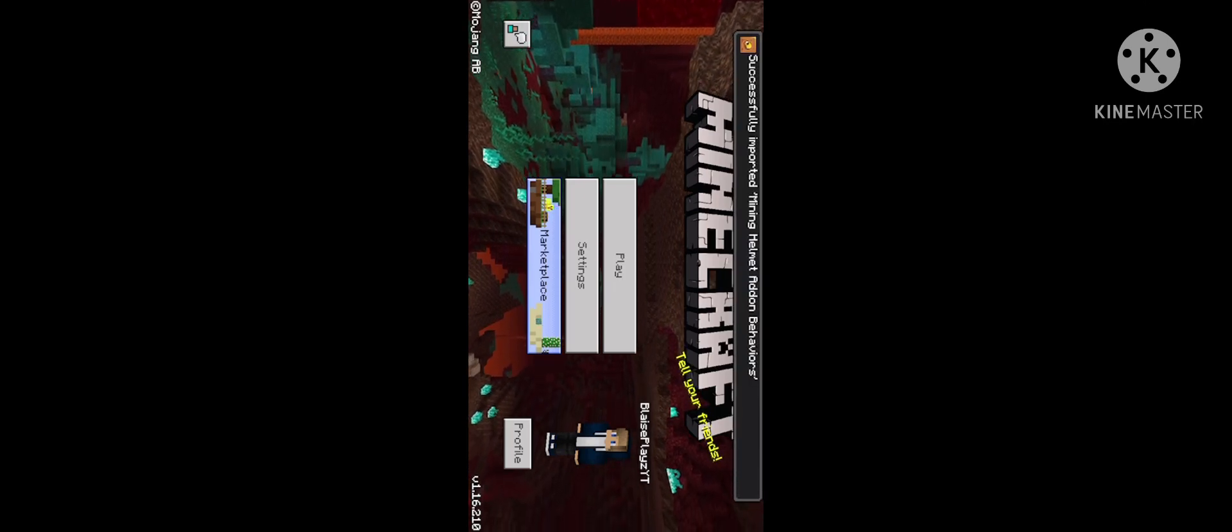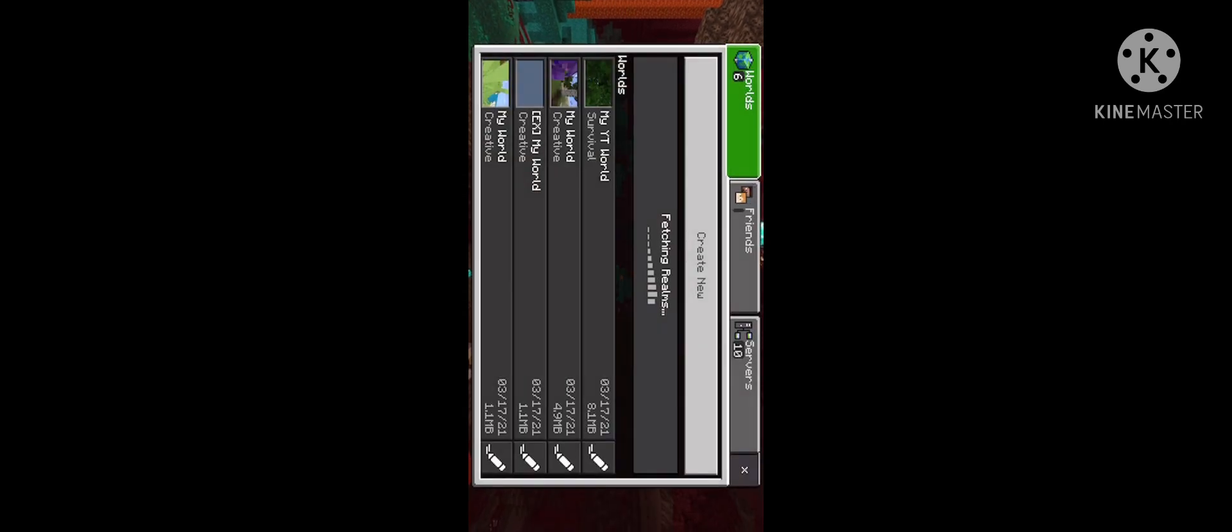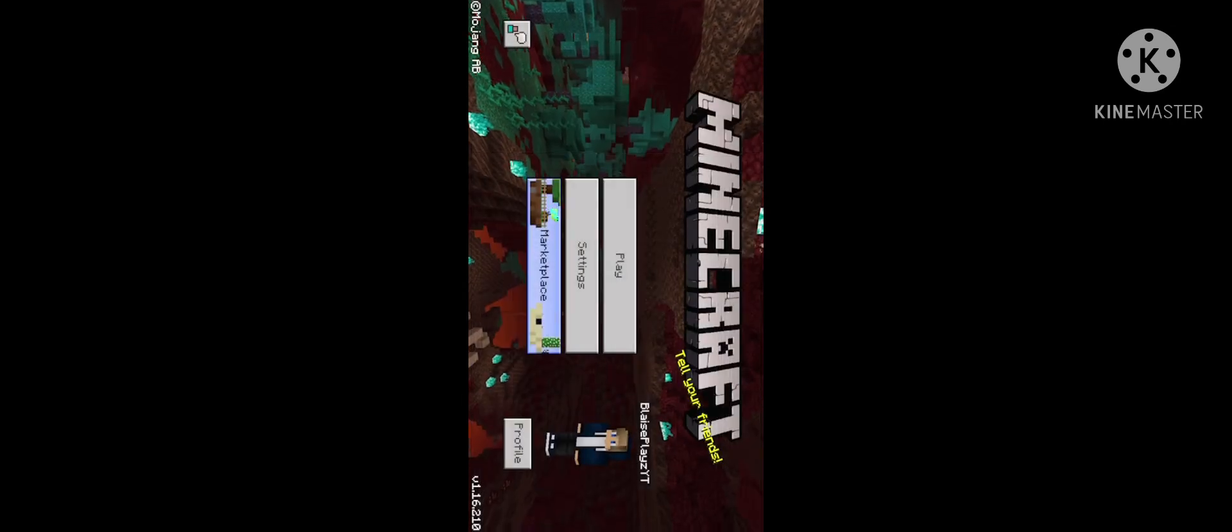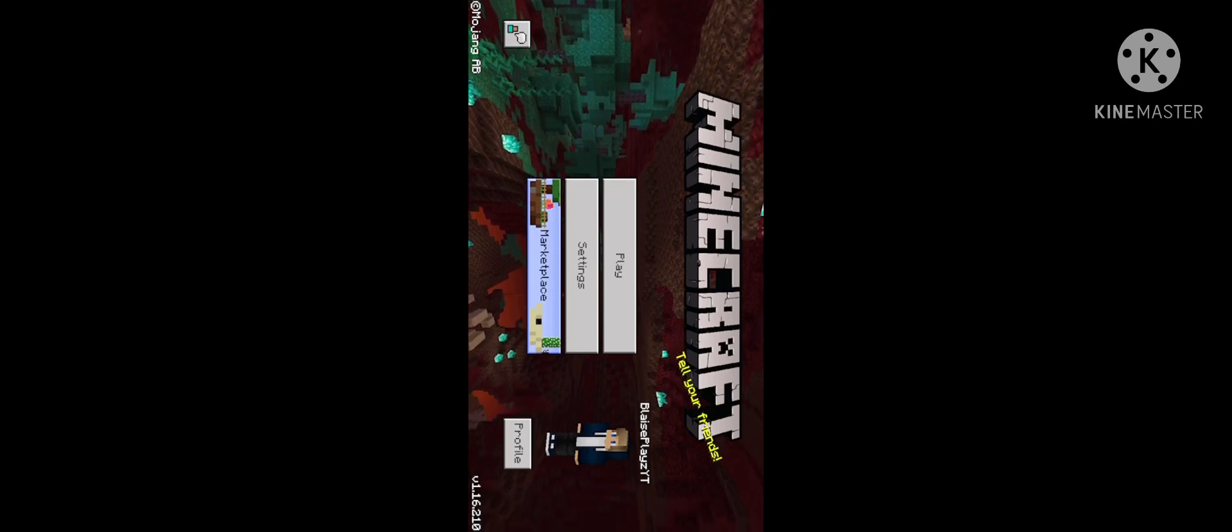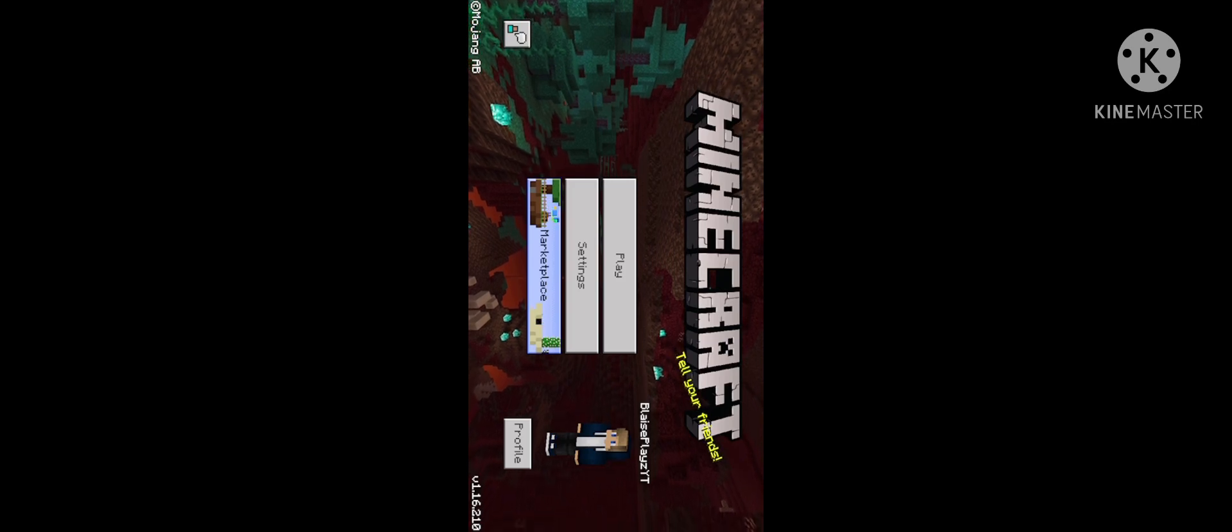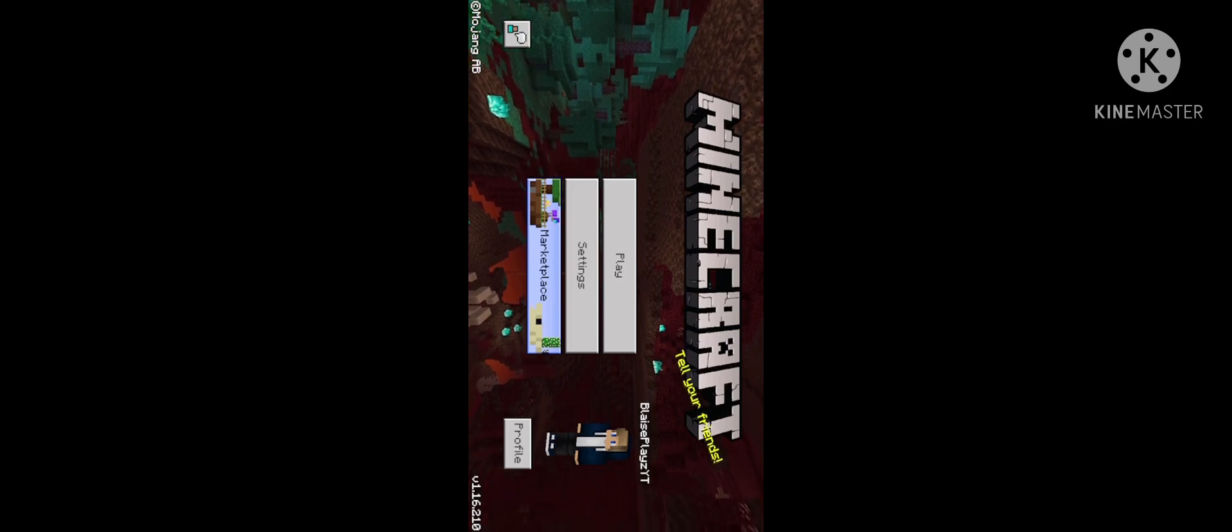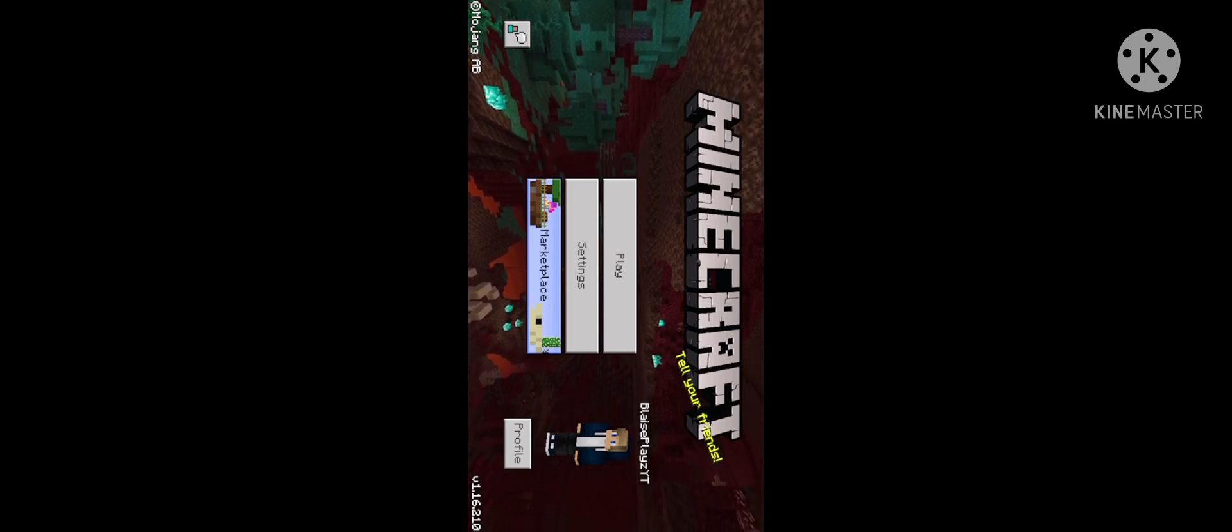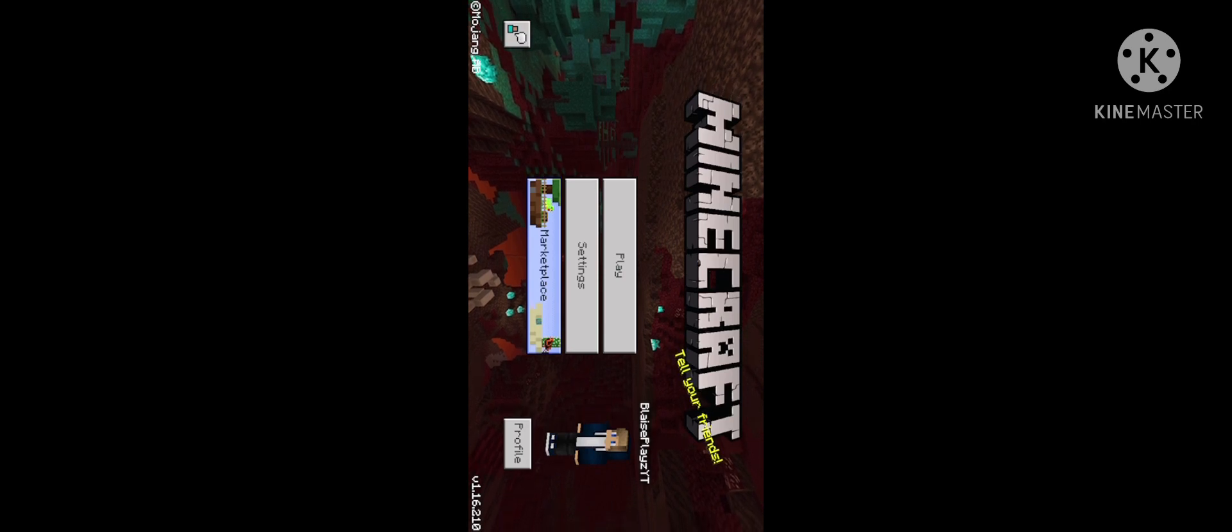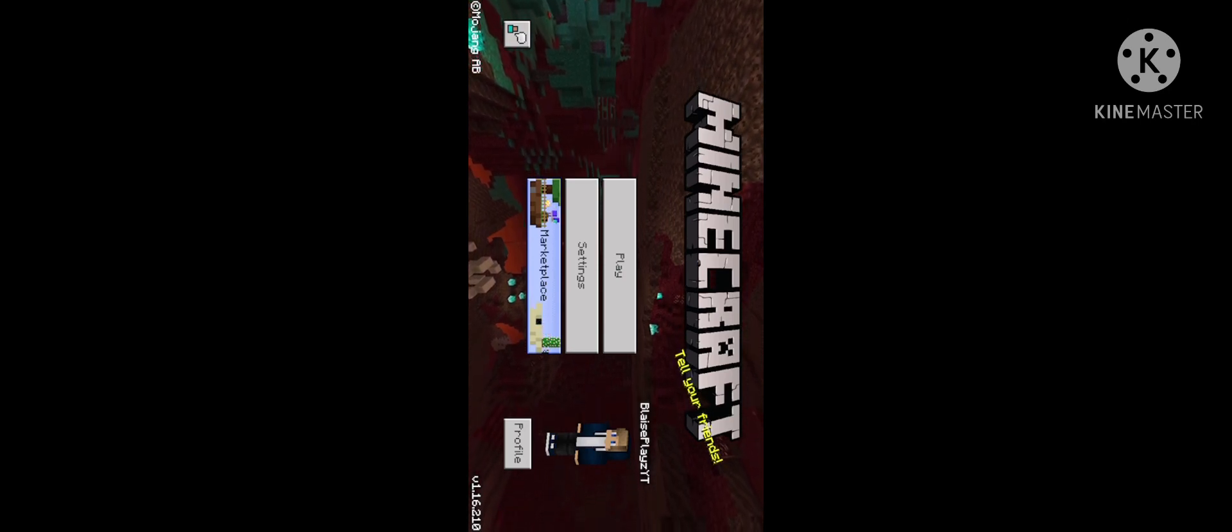Alright guys, that's how you import mods right into Minecraft. Now, this does work for Android, but there is like a bunch of other file apps you can use, like ES File Explorer. So for Android, just use that.